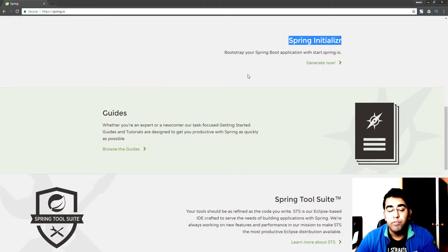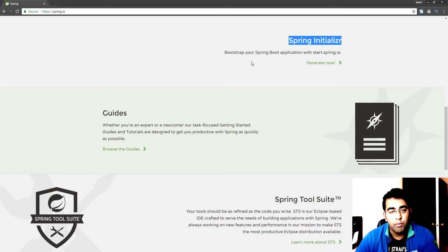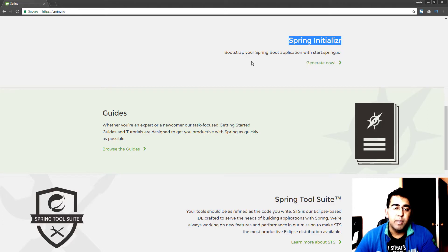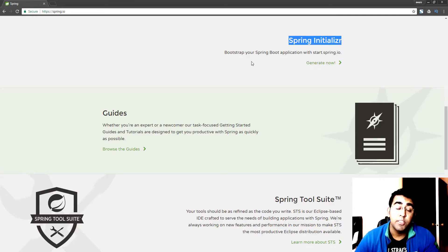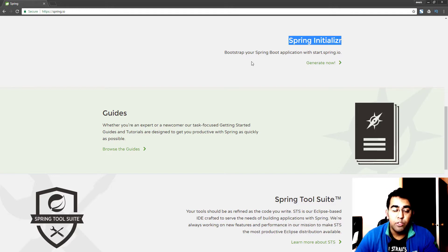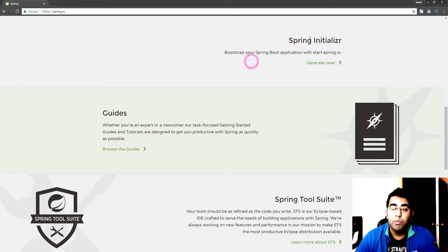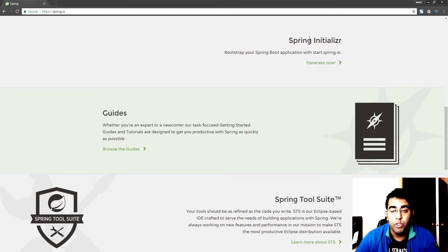In the last video we created a Hello World application, and if you watched that video you know that we had to manually create our Maven project, add the dependencies, create an HTML document, and use Spring to show that HTML document on our servlet server which was Tomcat.